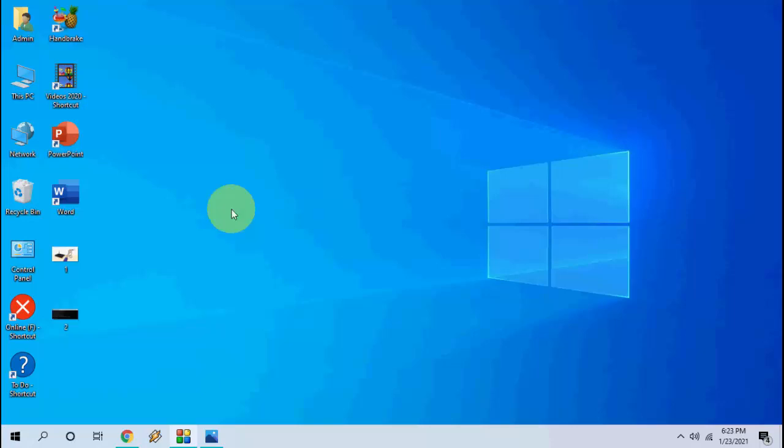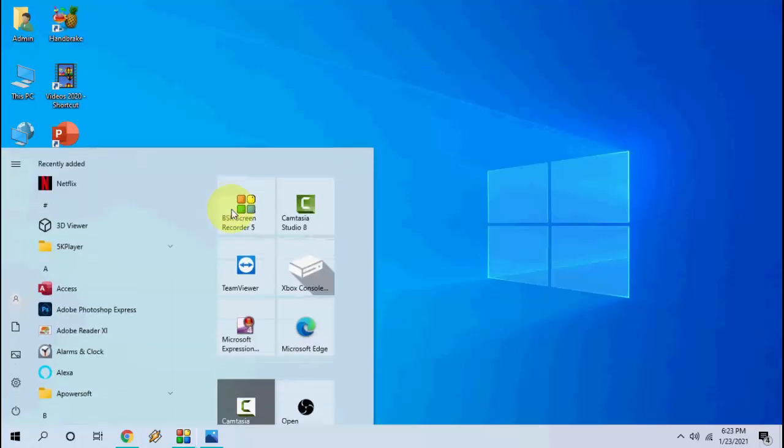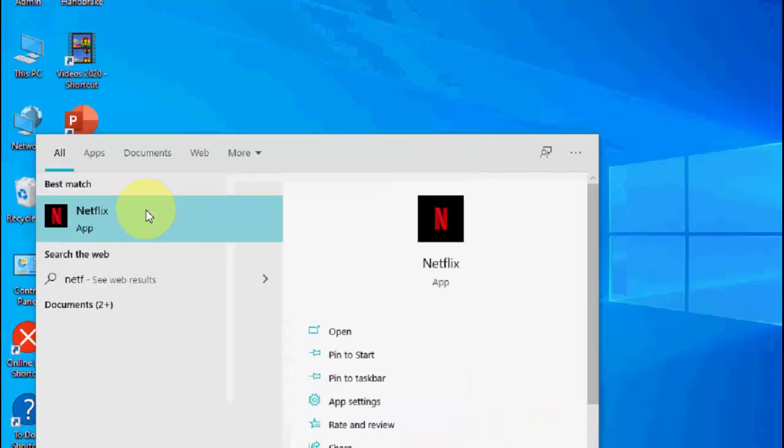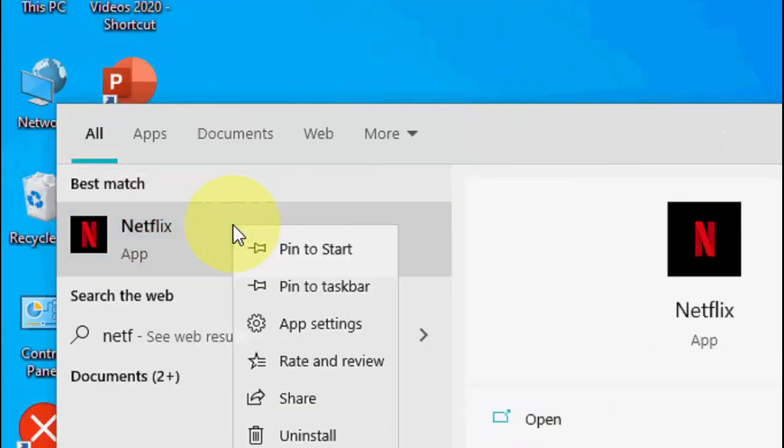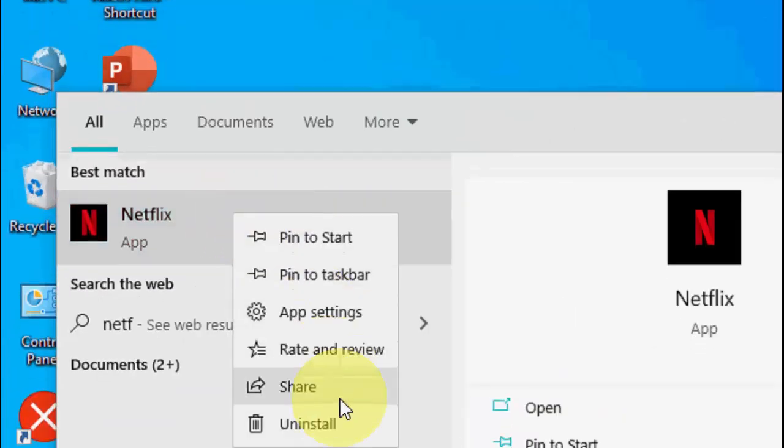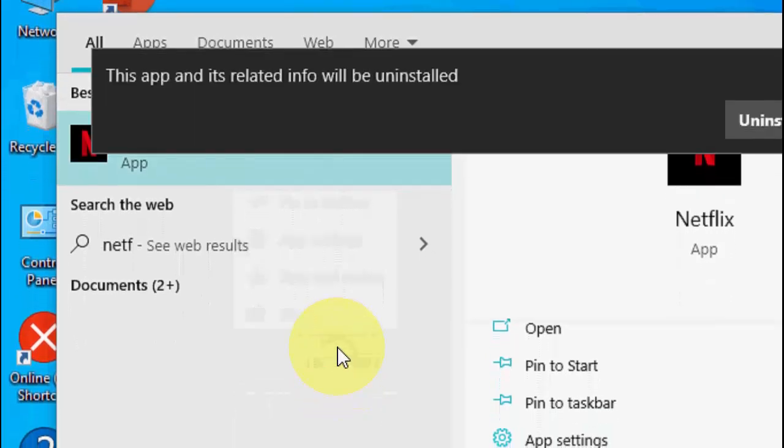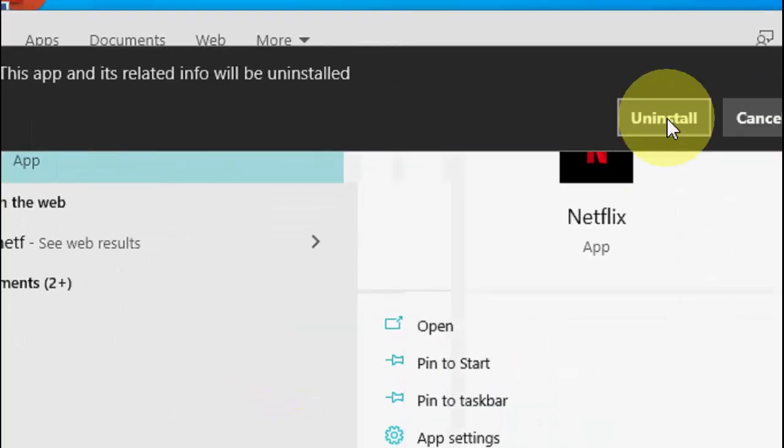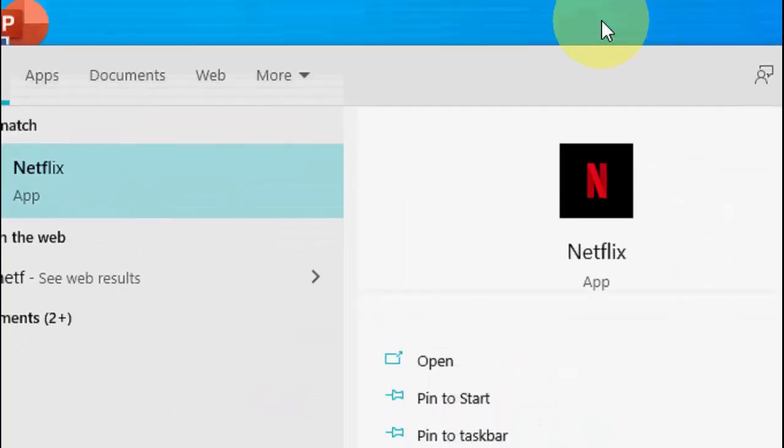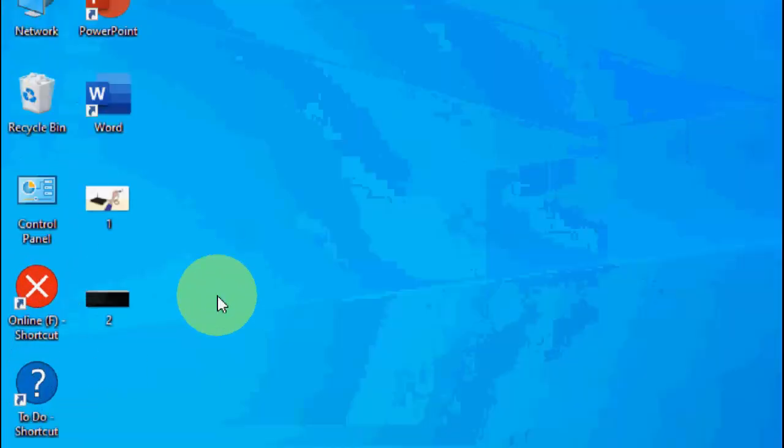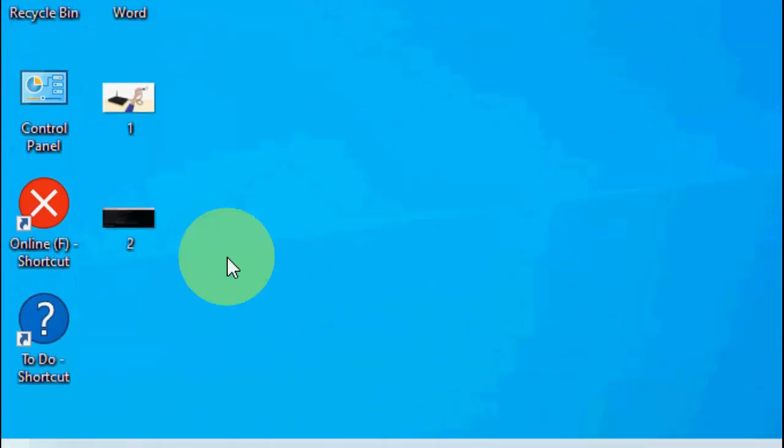If this does not work, the next option is find Netflix in your start and then simply right click on it and then simply uninstall it. Click on uninstall. So after uninstall completes, once again go to your Microsoft Store.